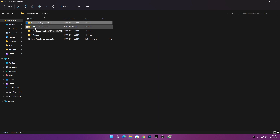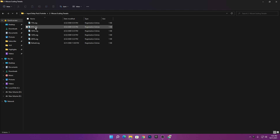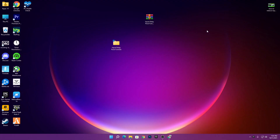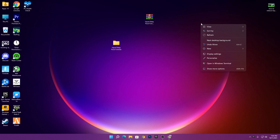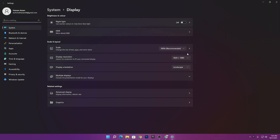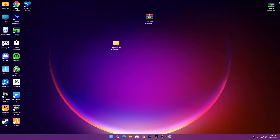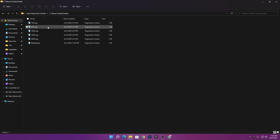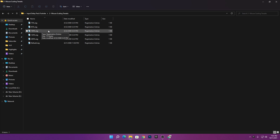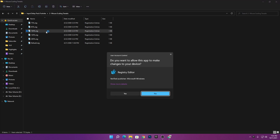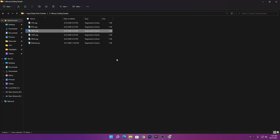Go back to the main directory and open the mouse scaling tweaks folder. You need to use this folder carefully according to your monitor's resolution scaling rate. To check your scaling, right-click on the desktop, go to Display Settings, and check the scale under Scale and Layout. I recommend always using the recommended scaling from your monitor for better response time. Then install the registry file that matches your scaling — mine is 100%, so I install the 100% file.